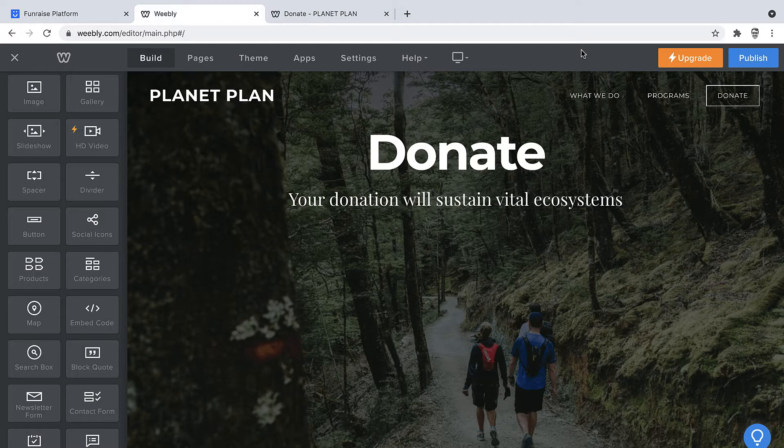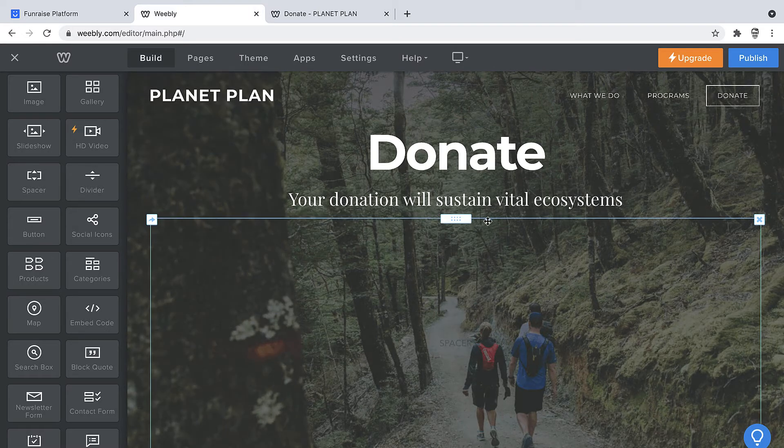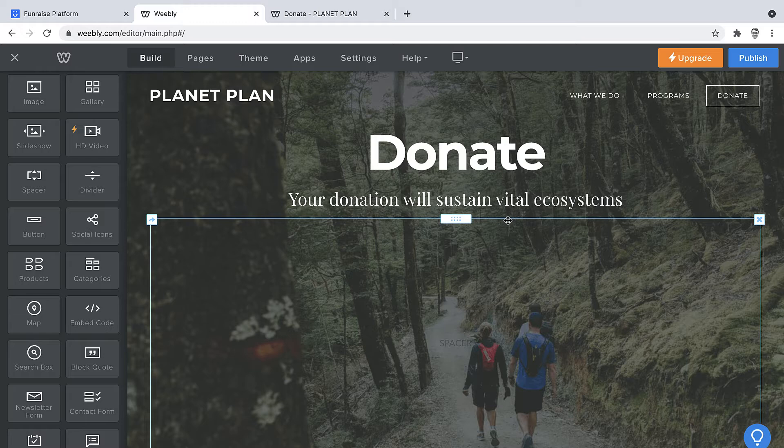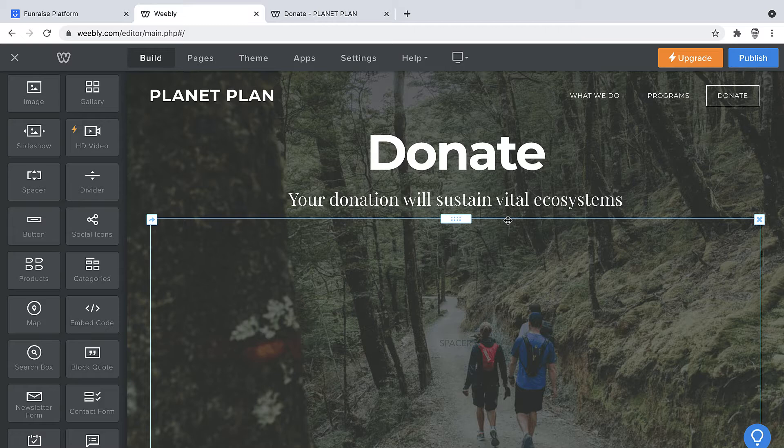Our goal over the course of this video will be to add a button right below the headline so that when the button is clicked, the Fundraise form will pop up in the center of the screen where a supporter can make a donation without leaving your site.